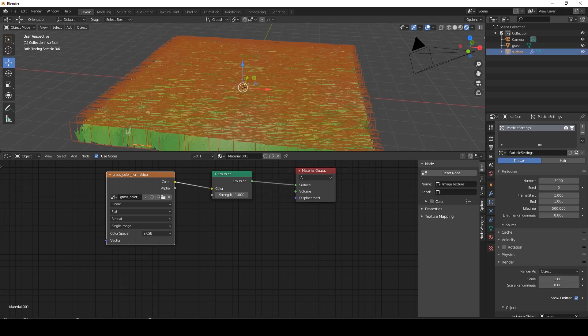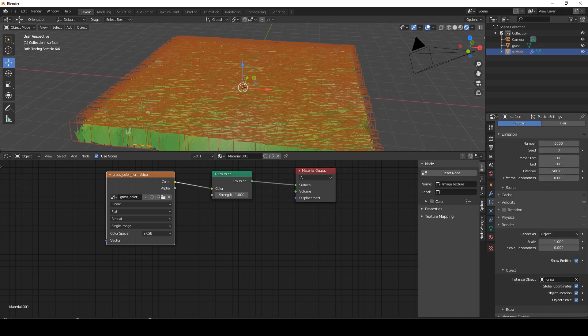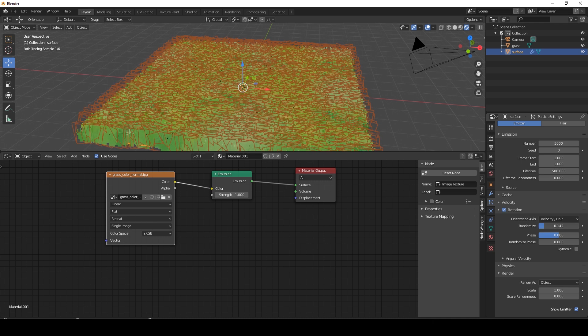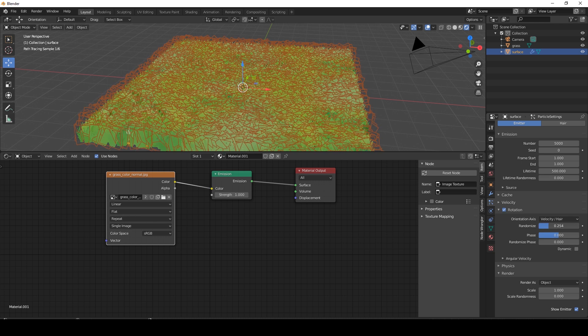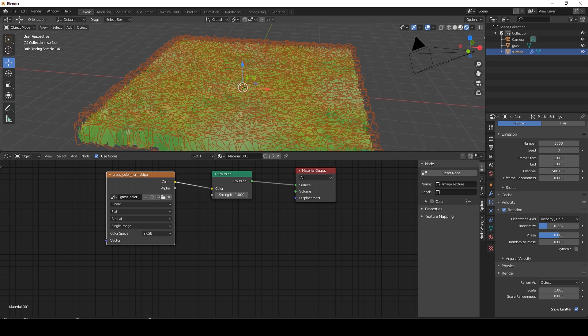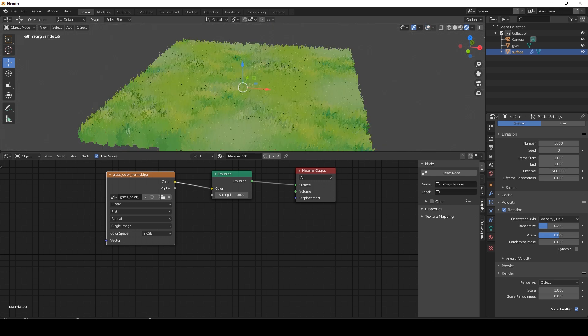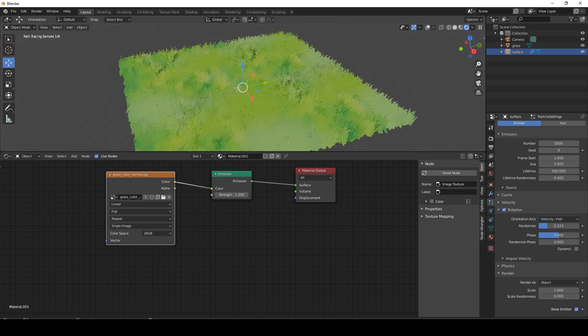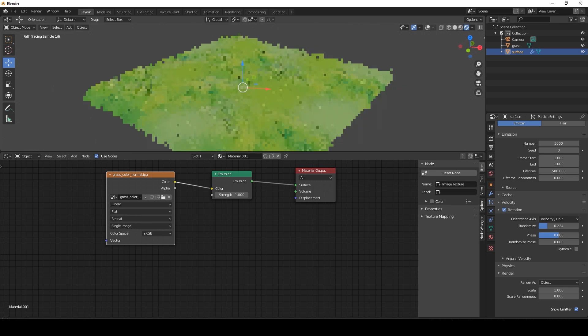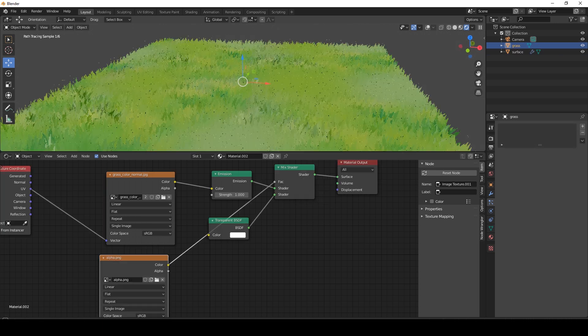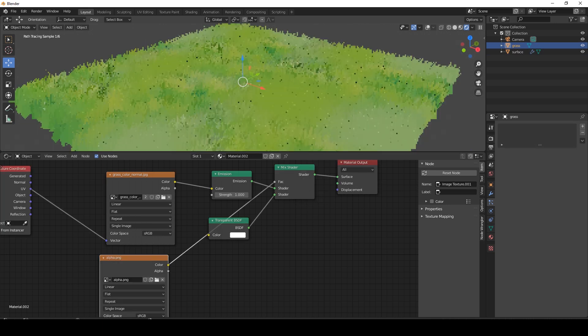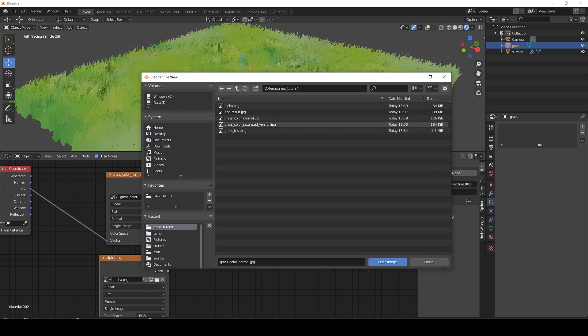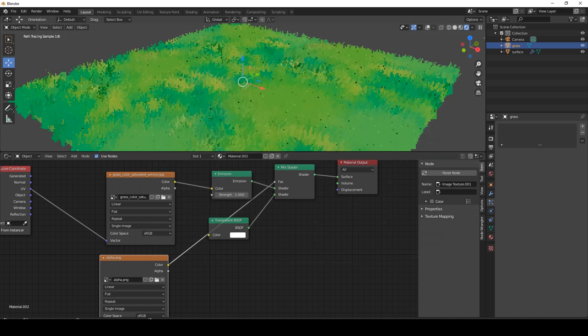Now, one more thing we can add is, we can add a rotation, and then randomize this a tiny bit. And that's it. So I really like the look of this. I'm also going to show you a more saturated version.